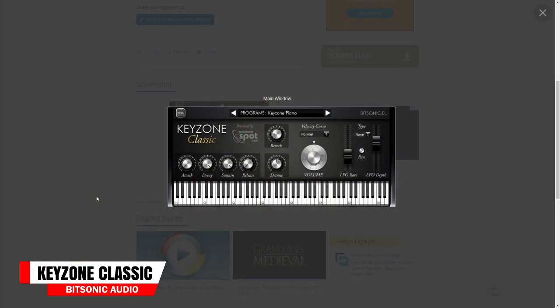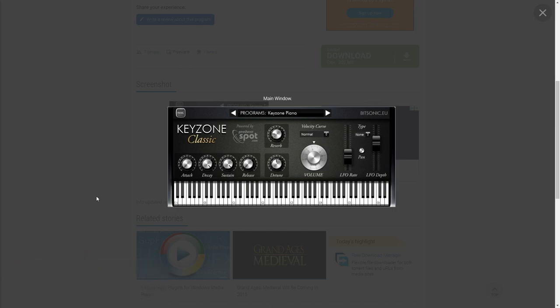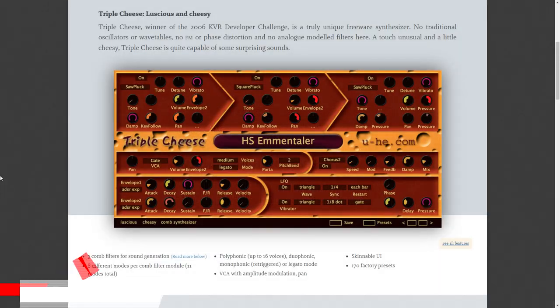7th on the list is Keyzone Classic from Bitsonic Audio. This is a sample-based piano plugin with the following presets: a piano from Keyzone 1, Yamaha Grand Piano, Steinway Grand Piano, Basic Electric Piano, and Rhodes Piano. It's pretty straightforward and easy to use.